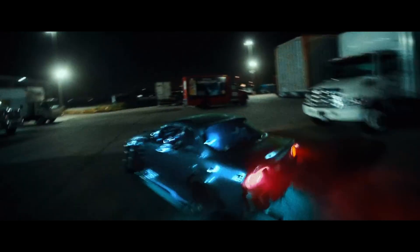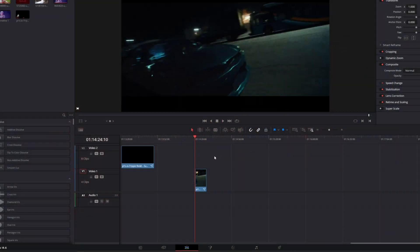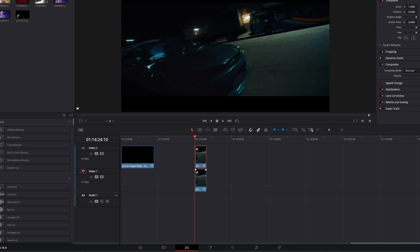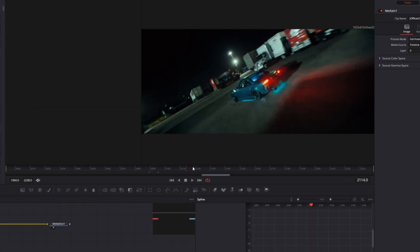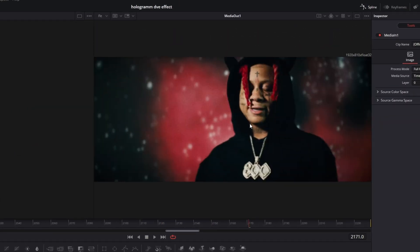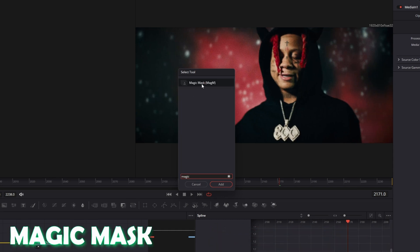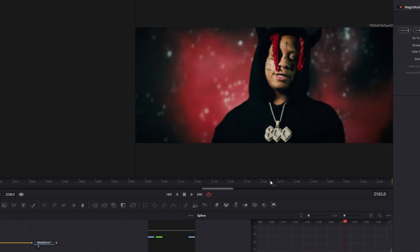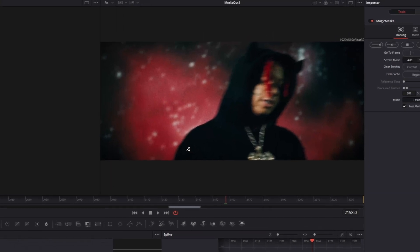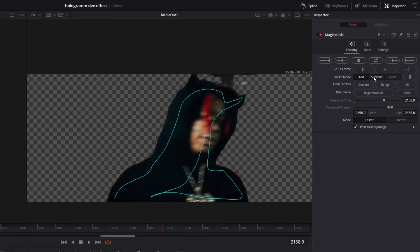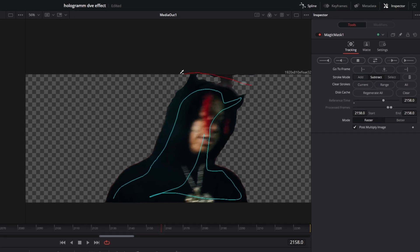Let's continue with the paper edge effect. For this effect you need to duplicate your clip by pressing Alt and the left mouse button at the same time. Then go with the upper clip into Fusion and isolate the person using either runwayml.com or the Magic Mask. I'll use Magic Mask — press Shift and Spacebar and search for Magic Mask. Go to the first frame where the person appears and draw a mask around them. If DaVinci masks out wrong parts, go to subtract mode and select the wrong parts. Then hit the drag forward button.